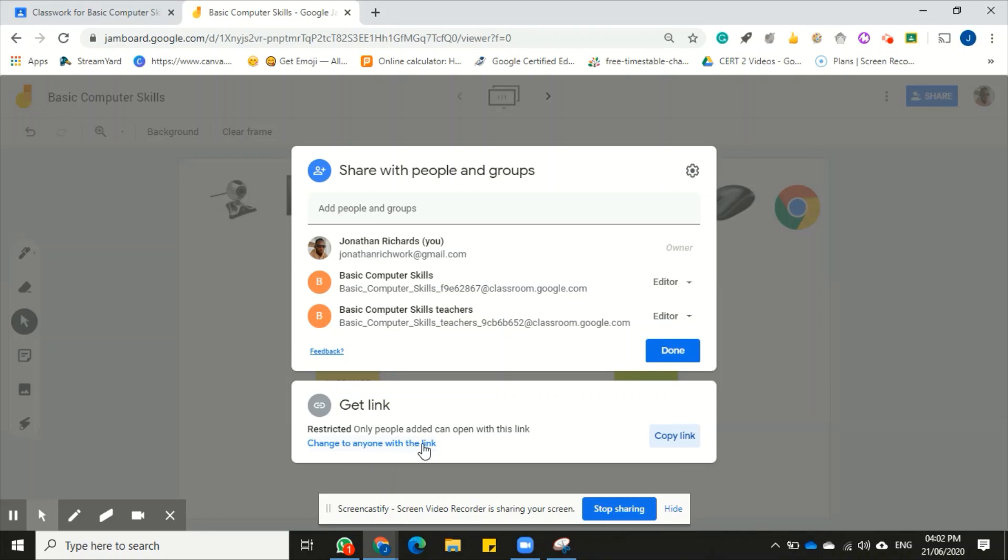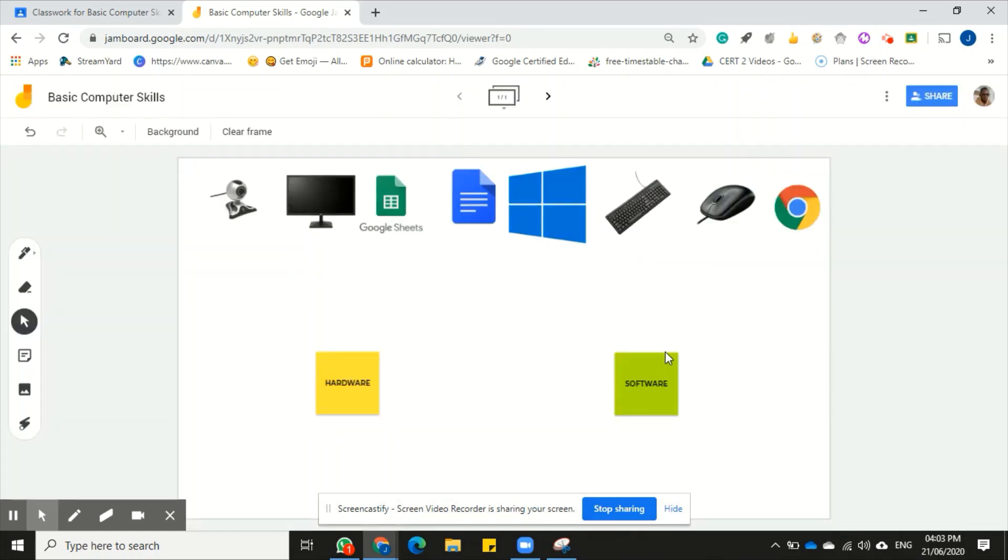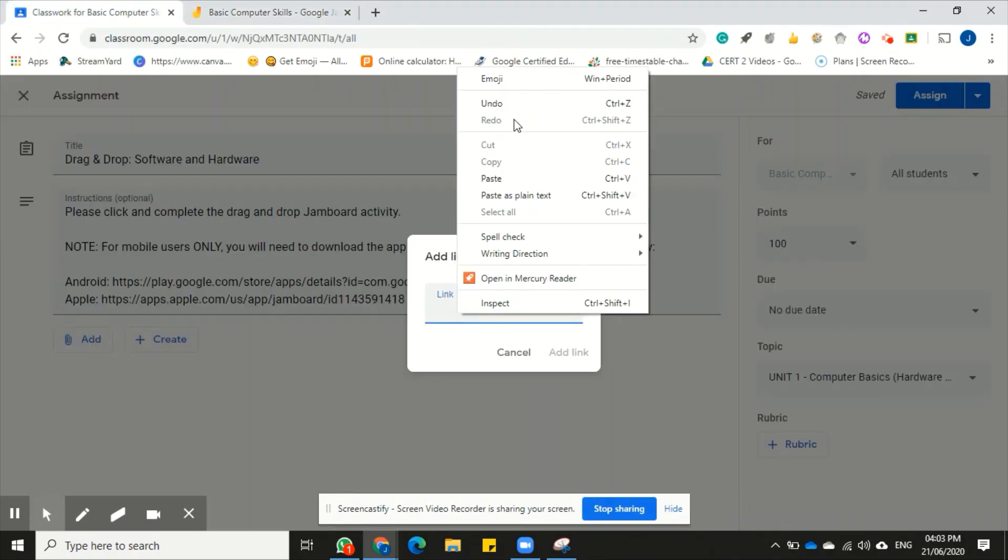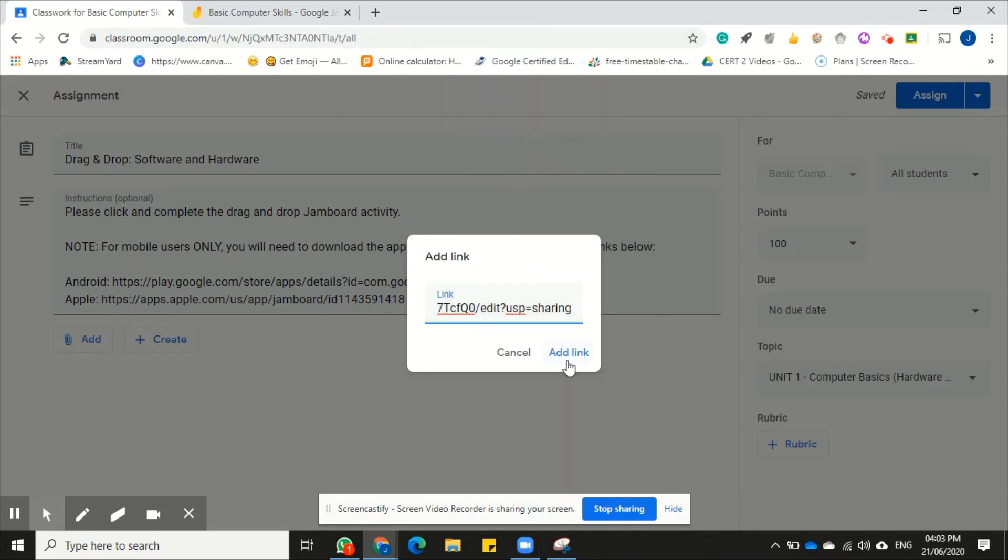You can choose to copy the link if you're fine with these settings right here, or you can click on change to anyone with the link. That is up to you. What is your objective will determine how you would set these settings. But for me, I'm going to leave it as it is right here and then click done. So I have my link. I'm going back to my class.